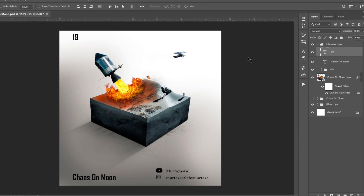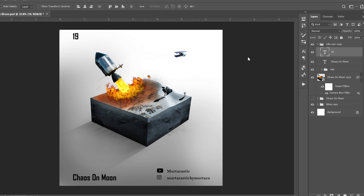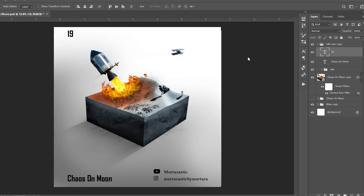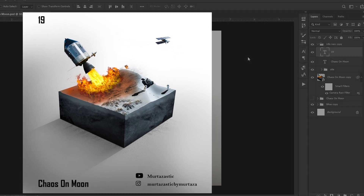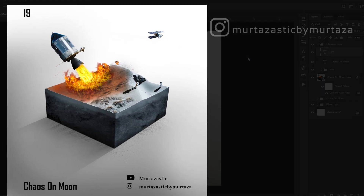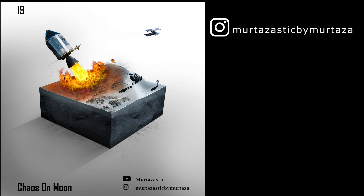This is the 19th micro world I have created so far — this one is called Chaos on Moon. Follow me on Instagram. Please let me know in the comments how I can improve and whether this video was useful to you. Thank you for watching. I will see you in the next video — till then, watch this step-by-step tutorial on how I create micro worlds. Keep learning and keep teaching.